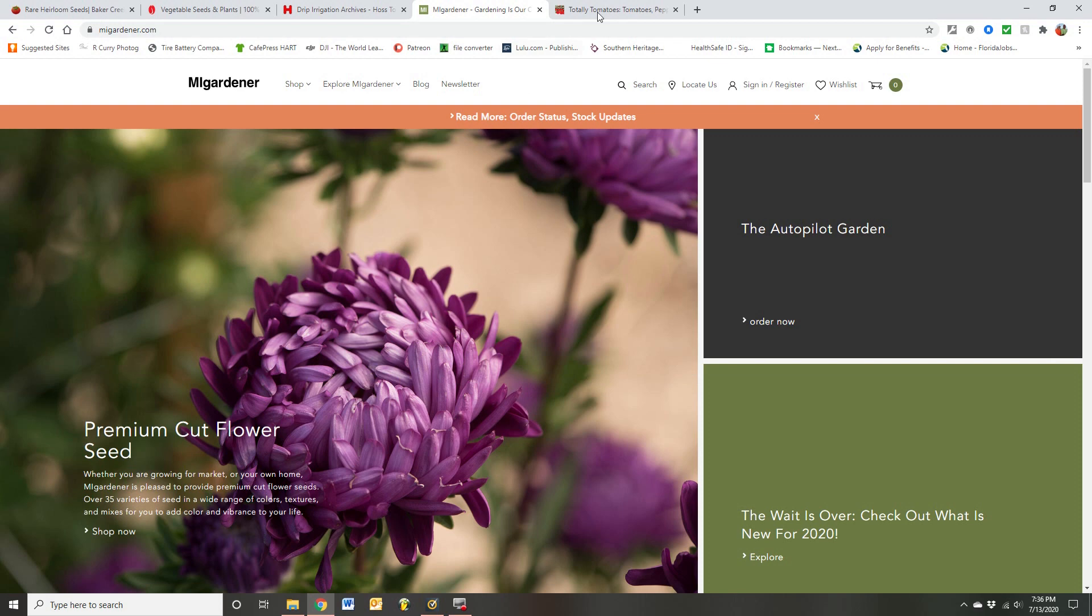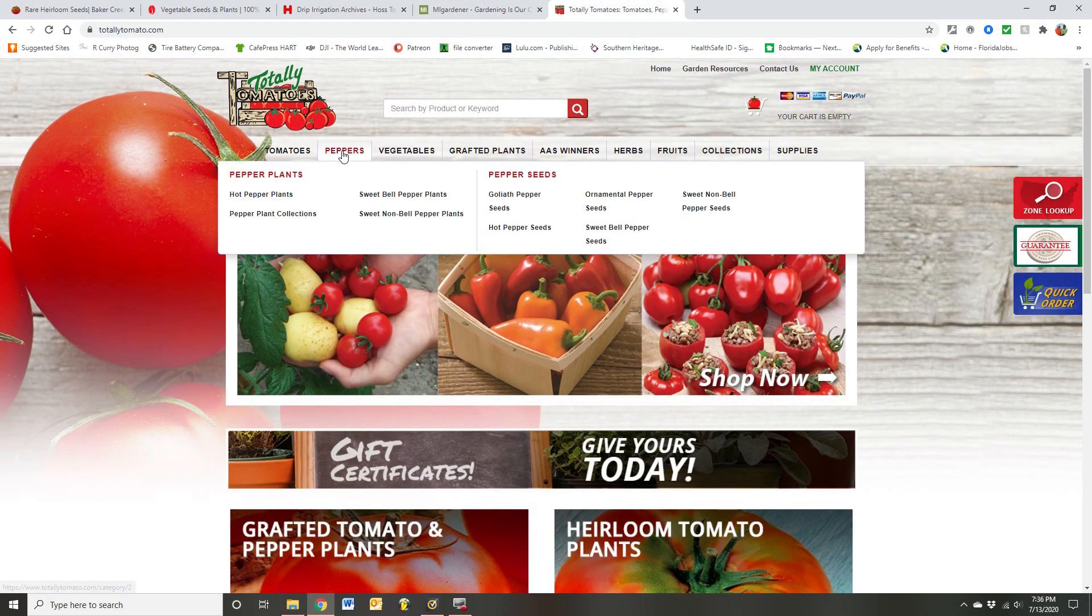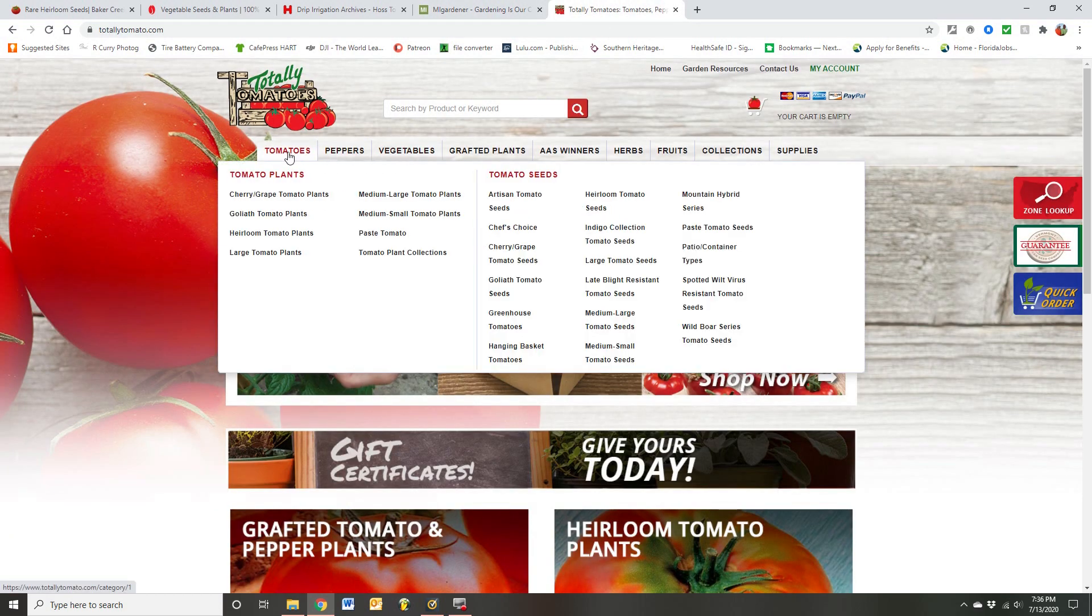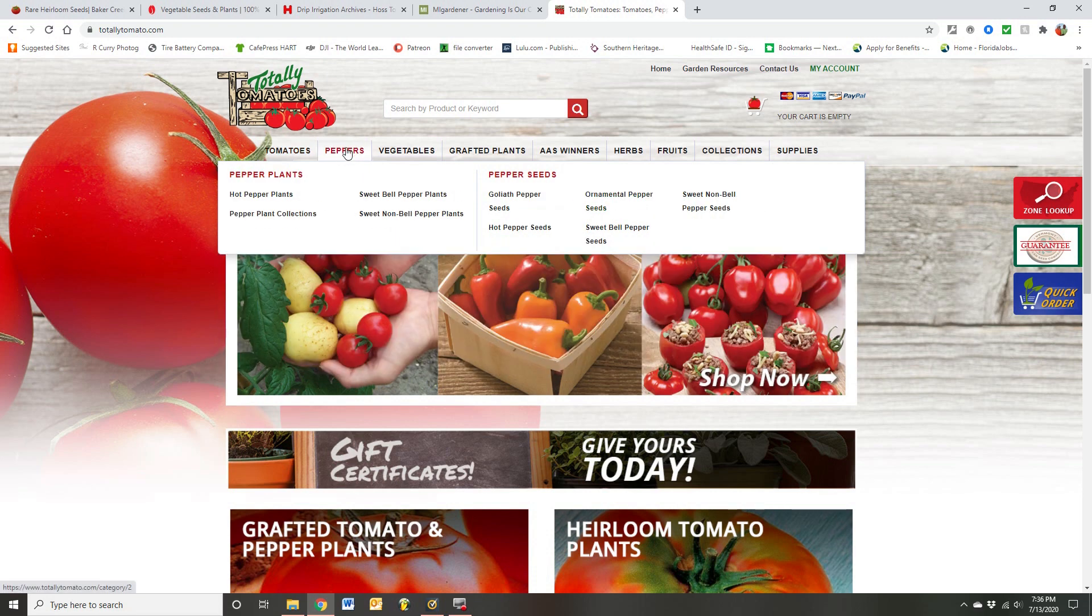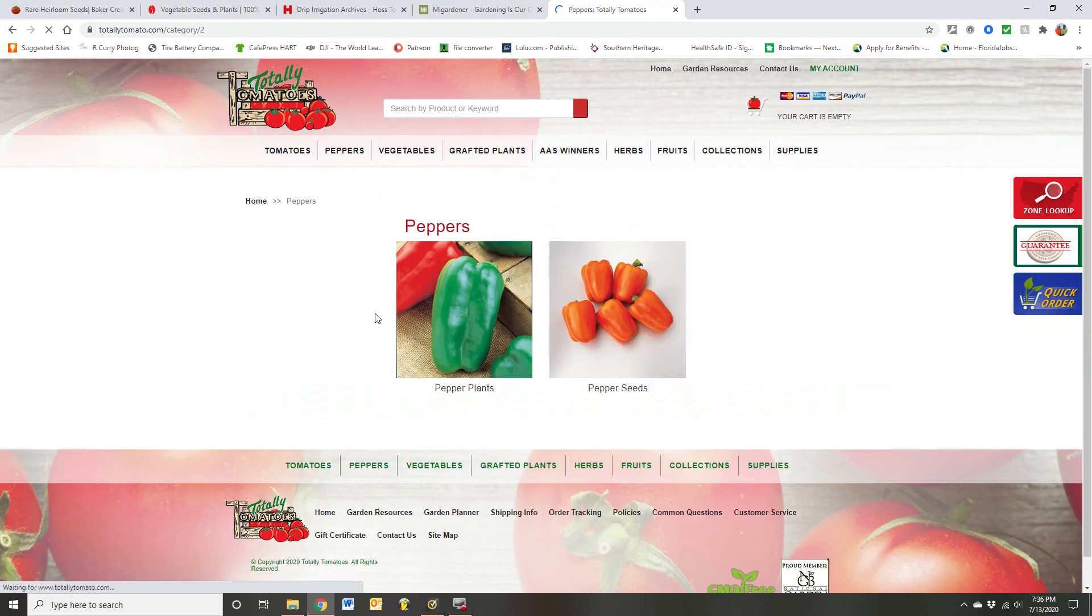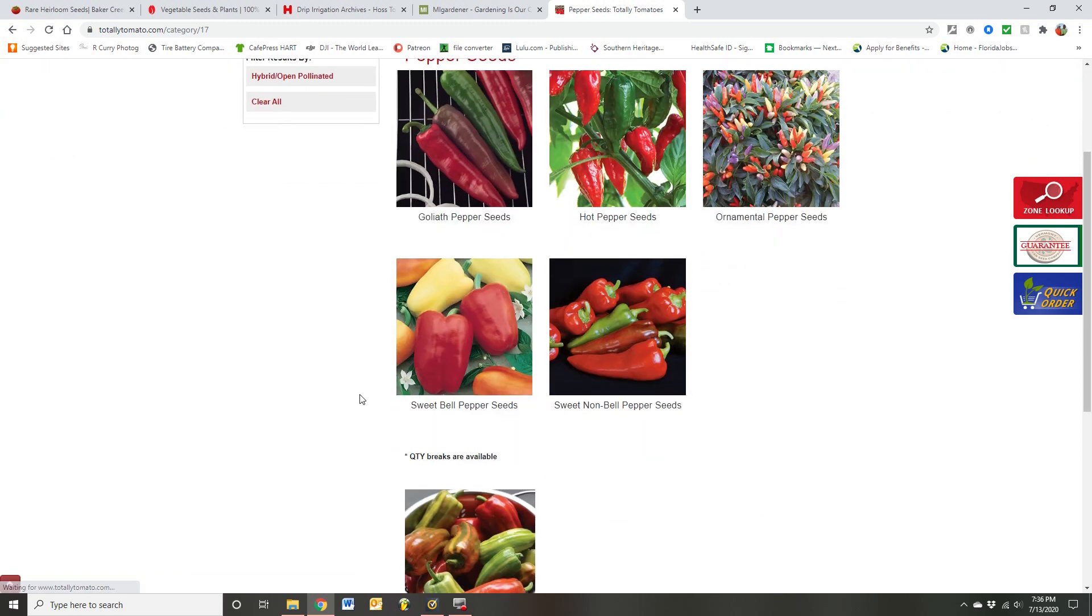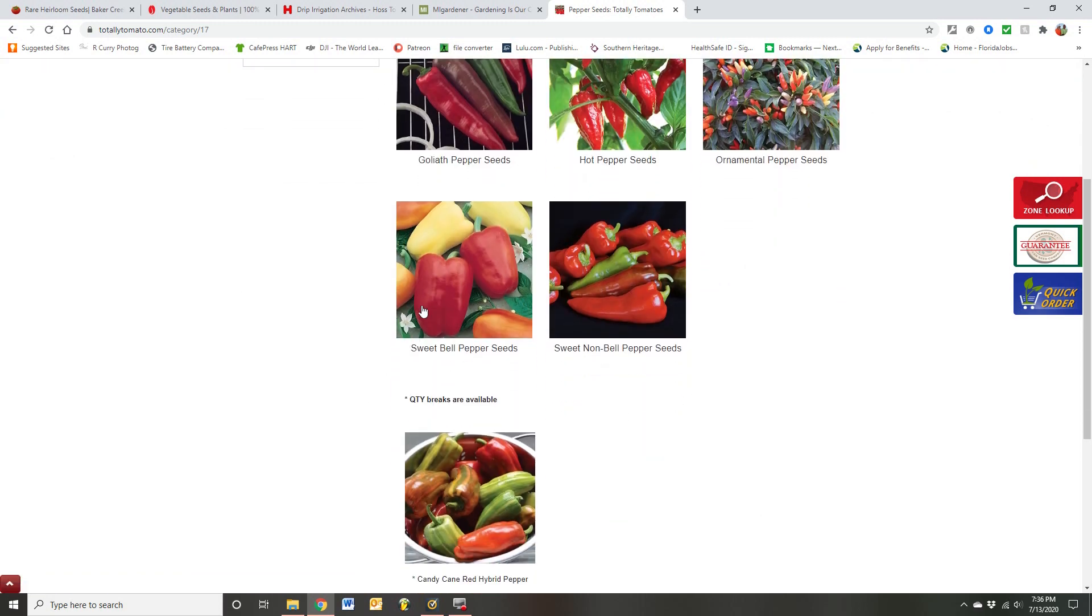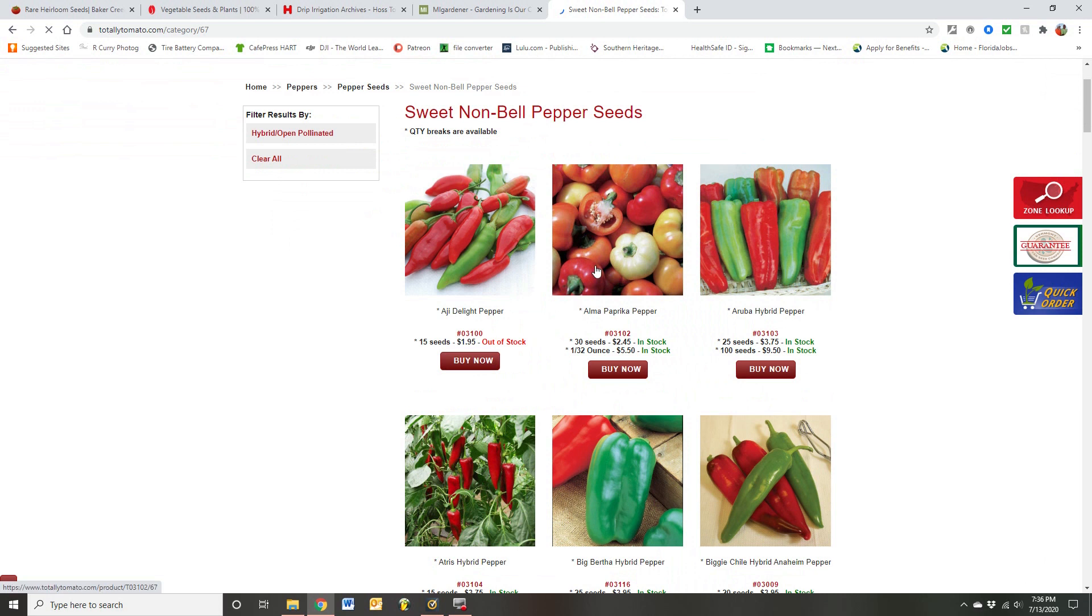It's not always applicable to Florida, but Totally Tomatoes is another place I don't order a lot from, but let me just show you under peppers. I'm going to show you. Don't get the plants. Make sure you get the seeds. This is where I get my Alma paprika peppers. So it's not a bell. It's a non-bell sweet pepper. And there you go. There's the Alma paprika peppers that I use and grind up.